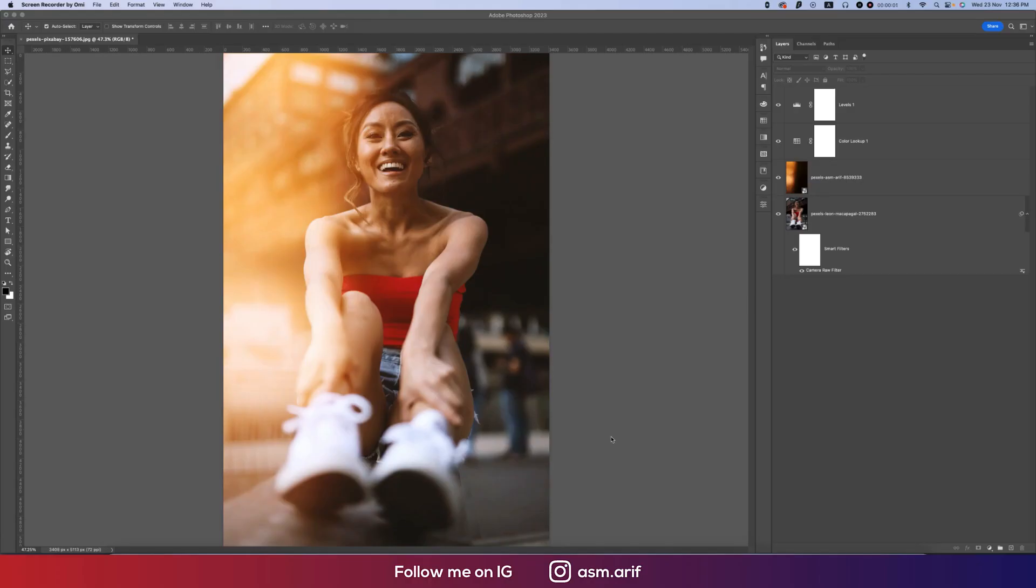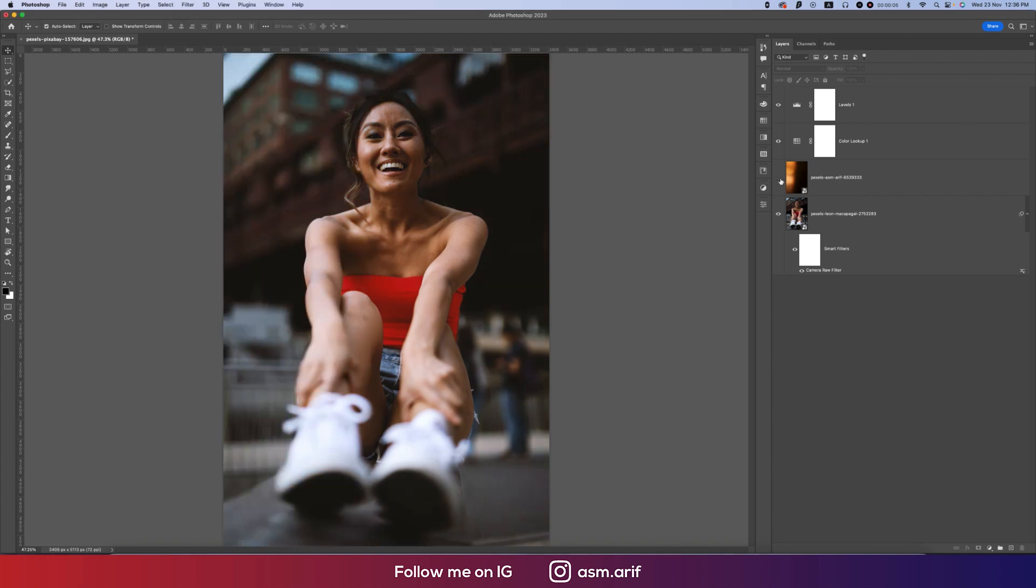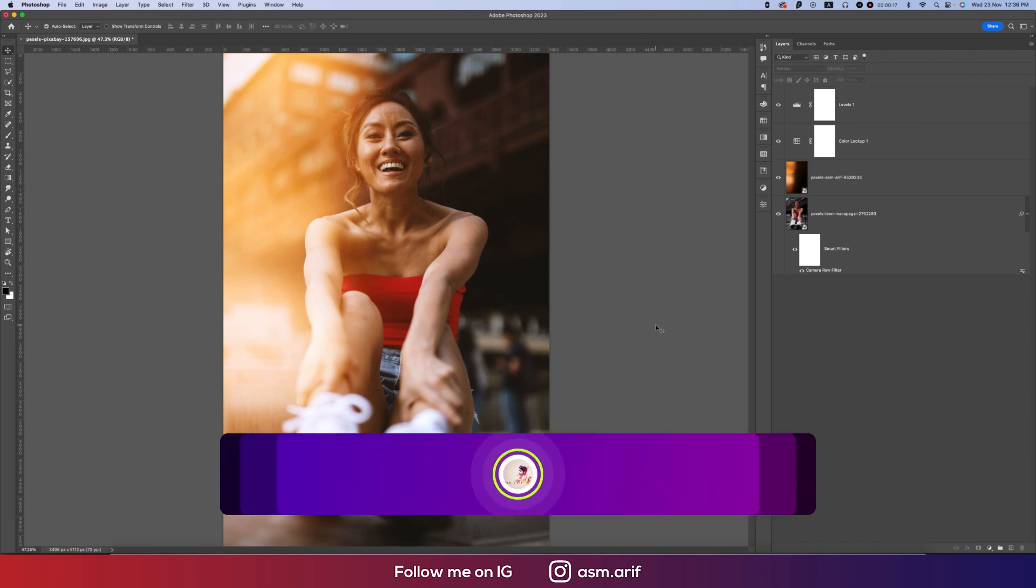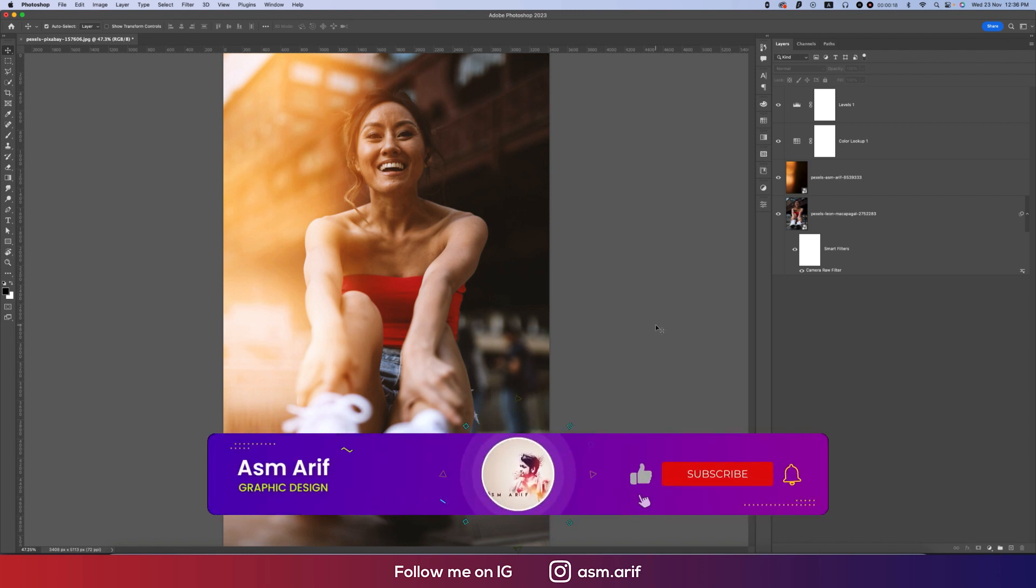Hello everyone, it's me Asm Arif welcoming you to my new Photoshop tutorial. Today I'll show you how to make a simple photo amazing. This is the simple photo and I made it an amazing photo. I used overlay, color lookup, and levels. So let's get started.